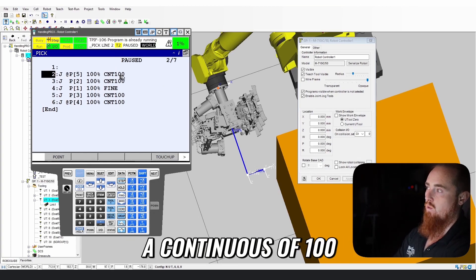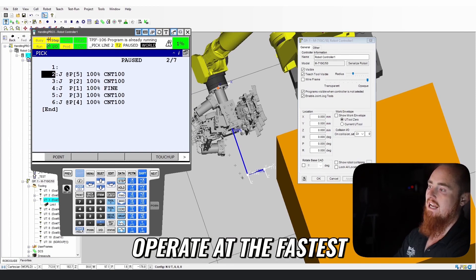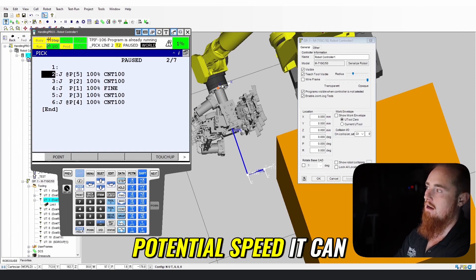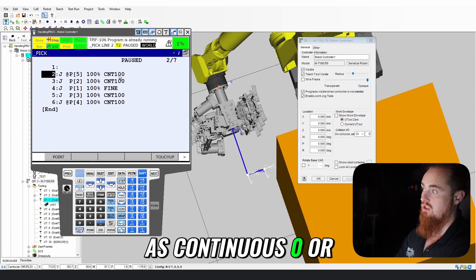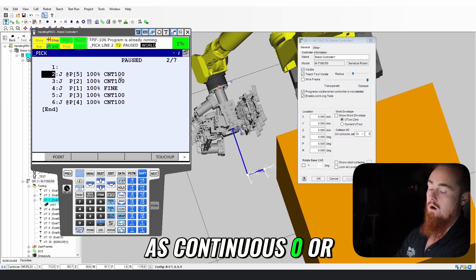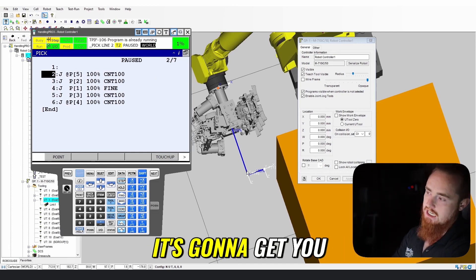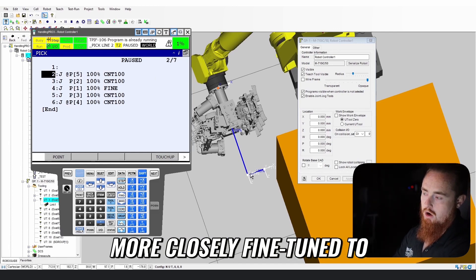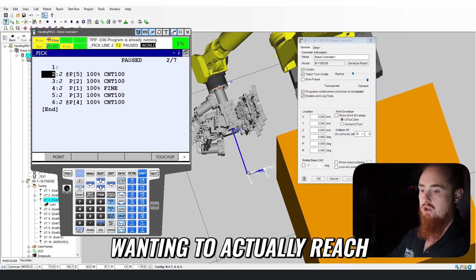If you put it as continuous zero or a lower continuous value, it's going to get you more closely fine-tuned to the position that you're wanting to actually reach.